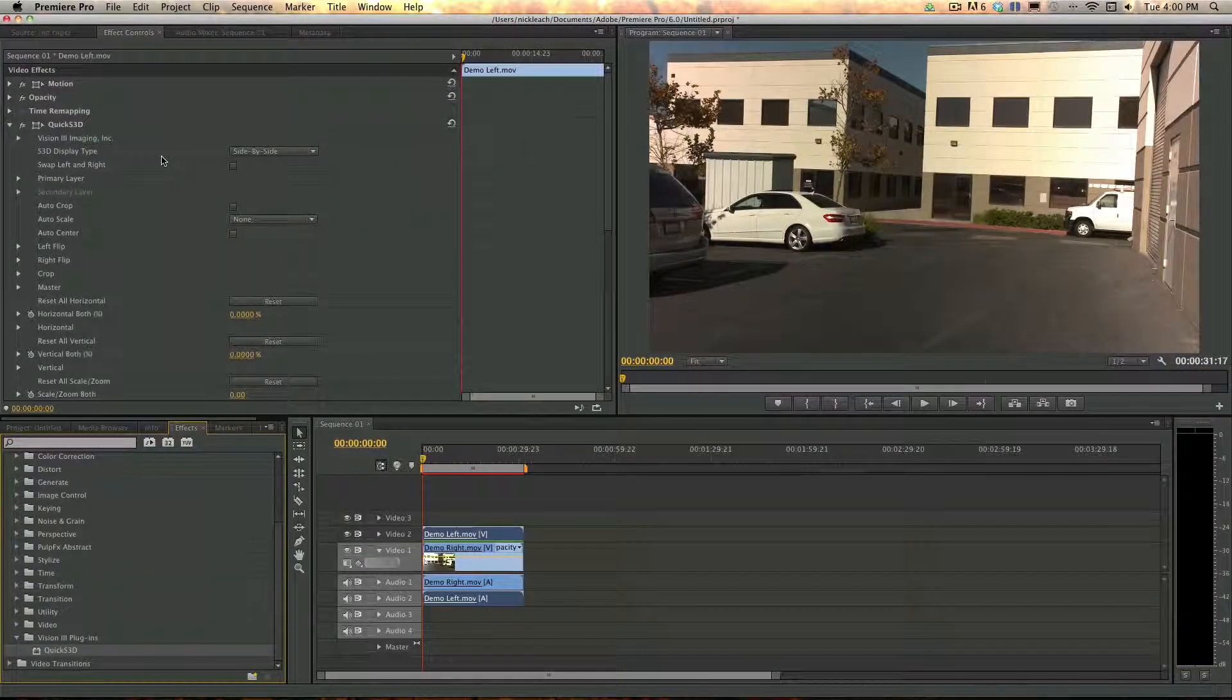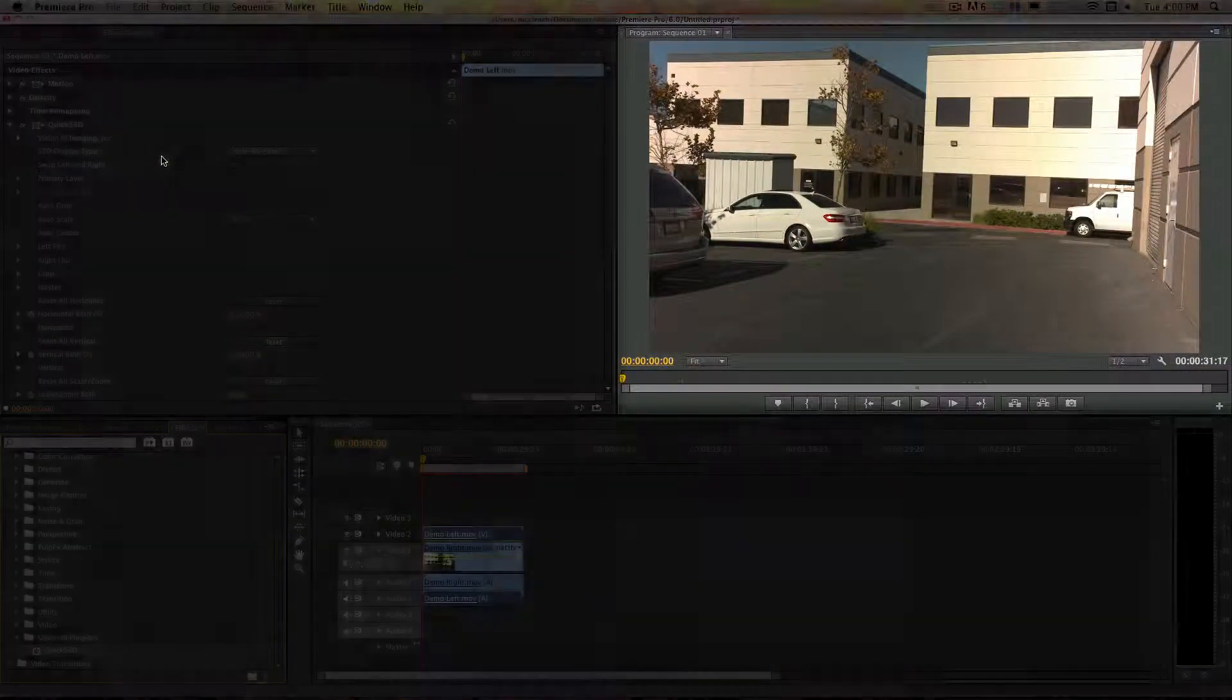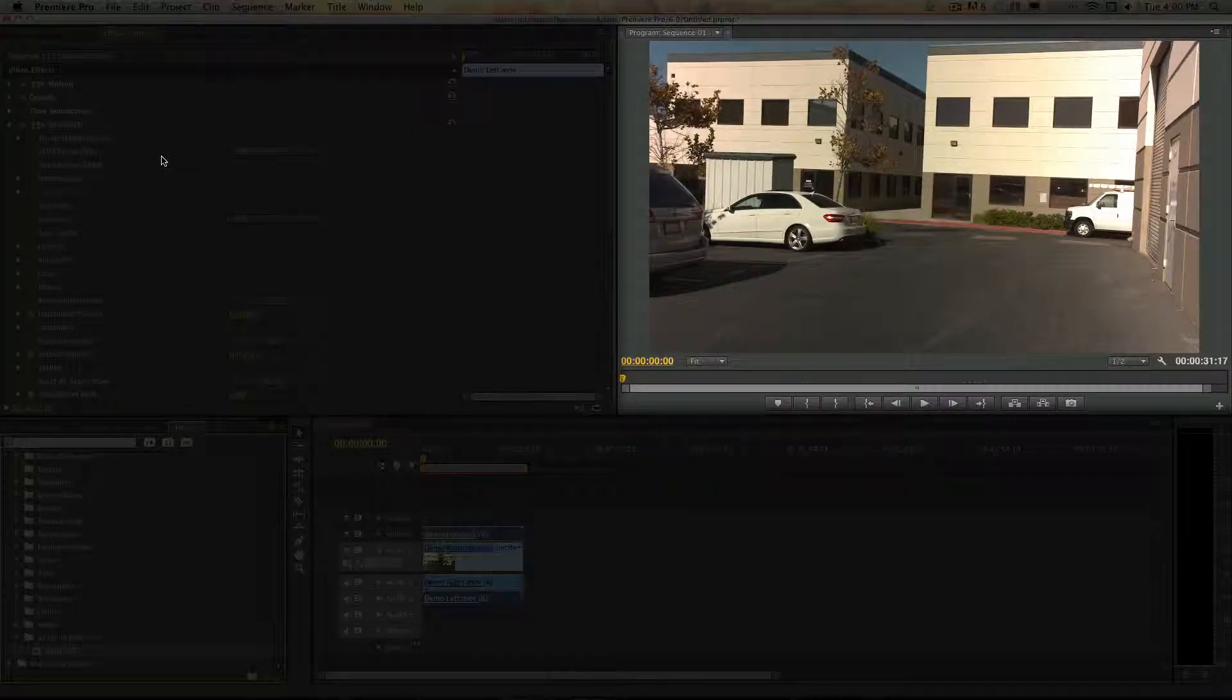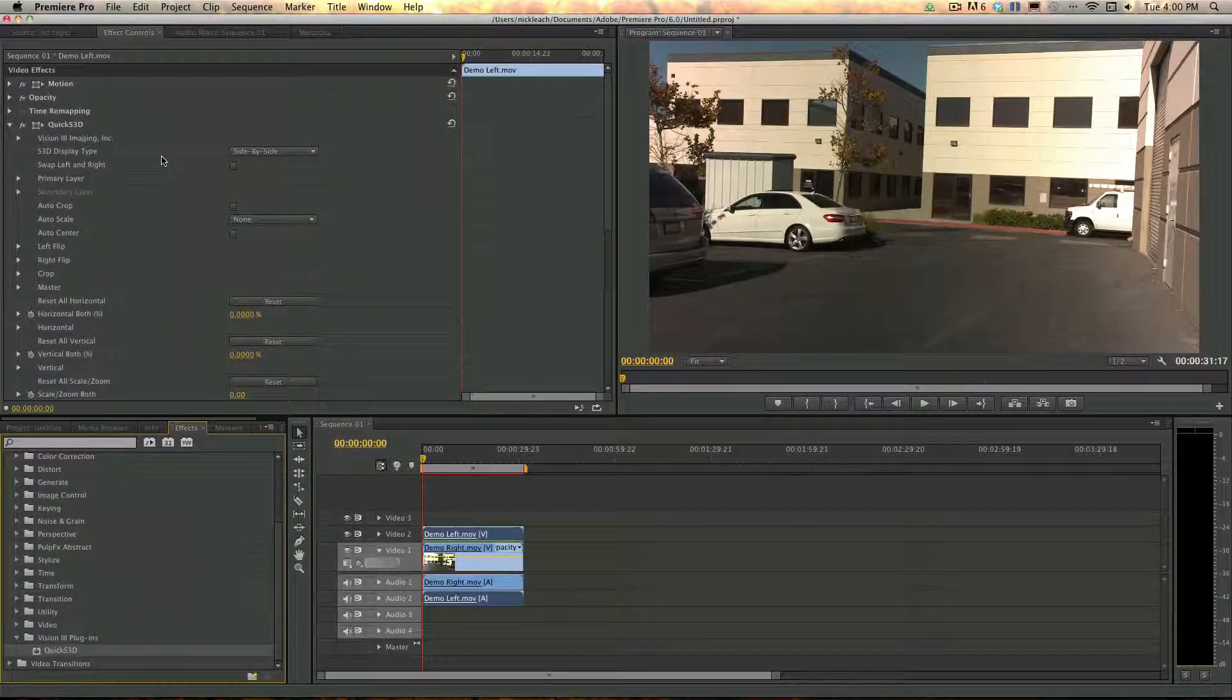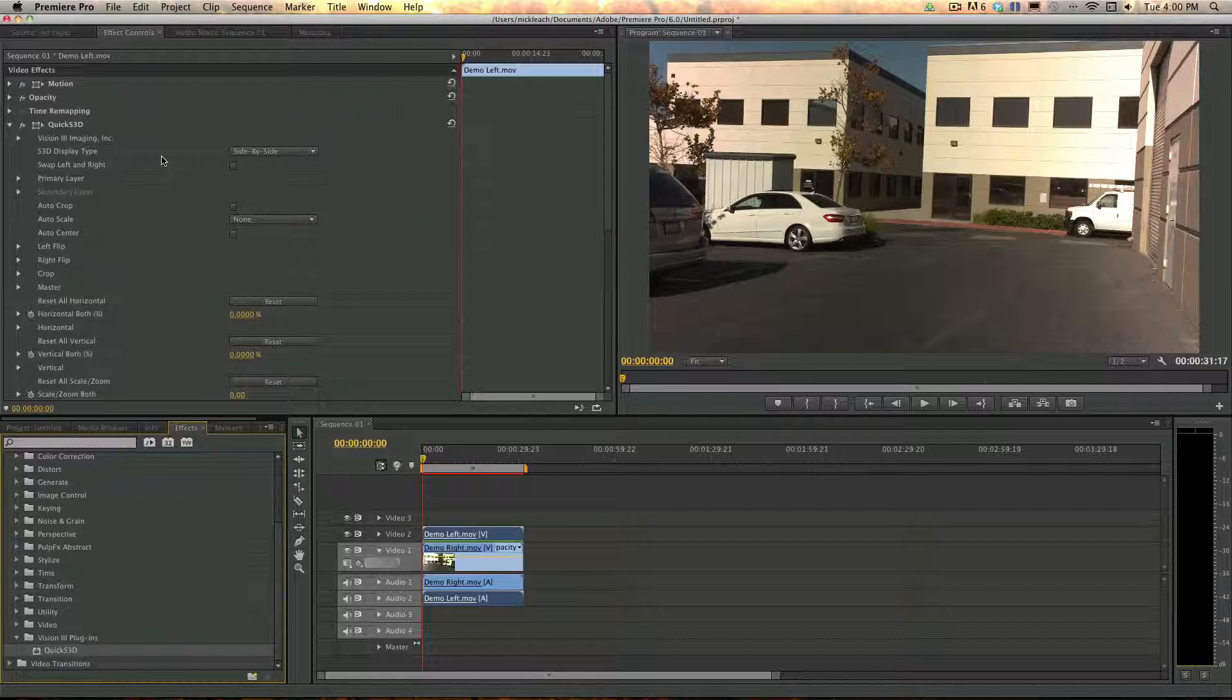You may be wondering why the video in the Project window is not reflecting the fact that you have two clips selected. This is because the Quick S3D plugin by default is set for side-by-side muxed files. However, here we're using individual left and right clips, so we have to make a couple changes.